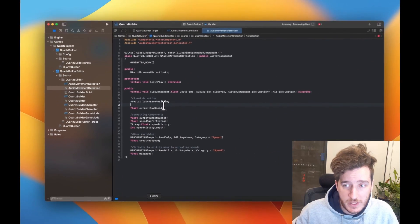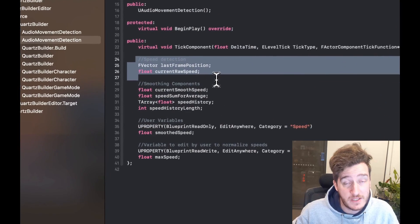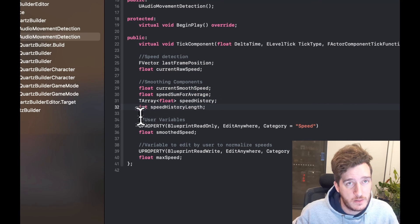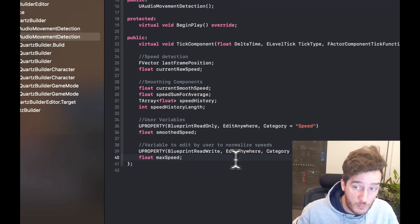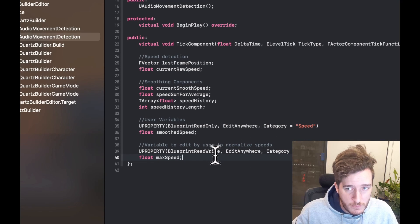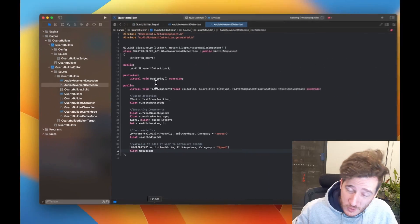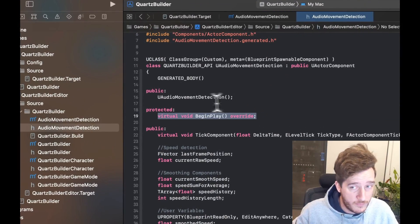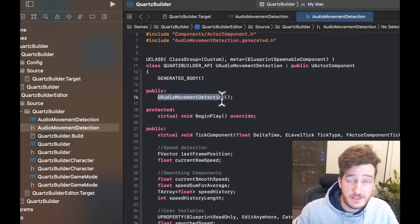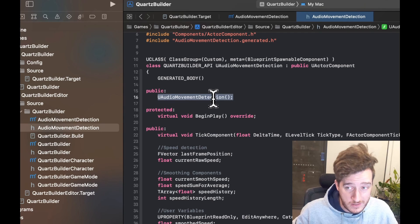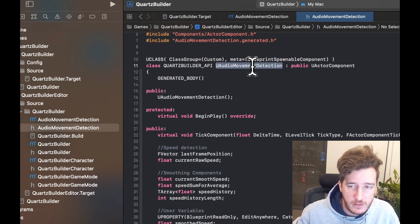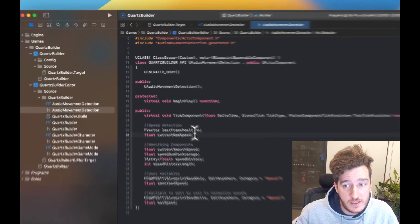Inside this we have three main parts: a speed detection section, a smoothing section to make it a bit smoother, and a user variable section where the user can update things. We have two main functions: a begin play for the first time it happens, and a constructor to initialize it and set default values, which is of type audio movement detection with the U prefix at the front. And then we have these components.